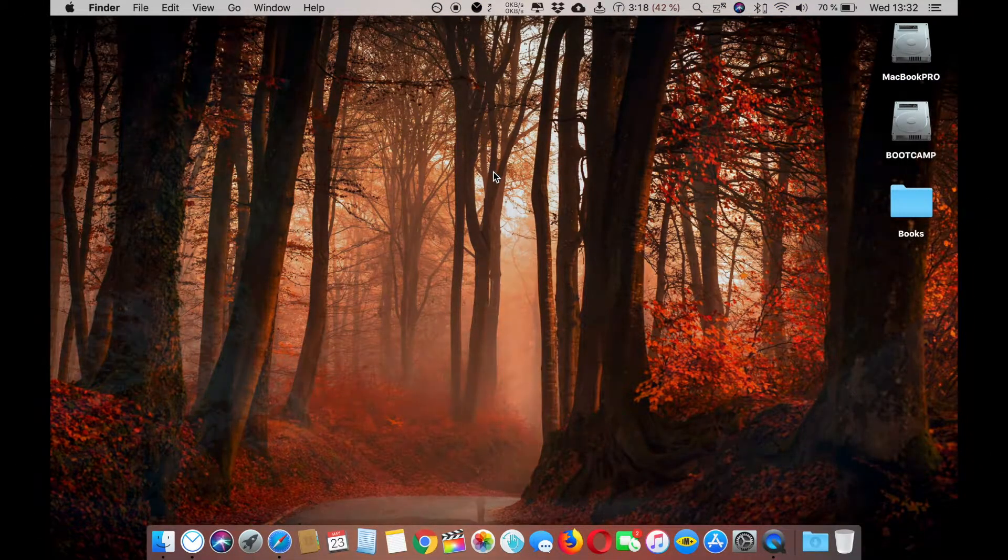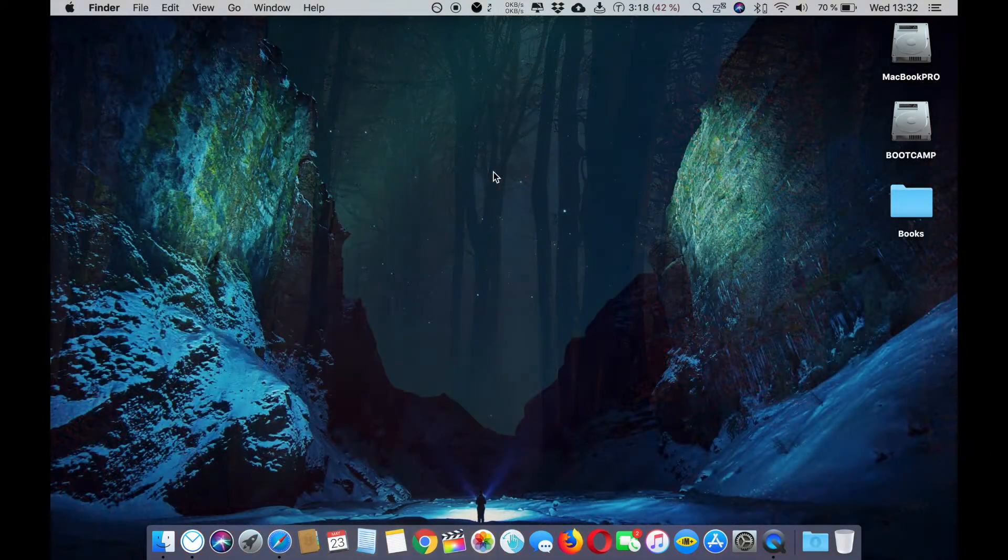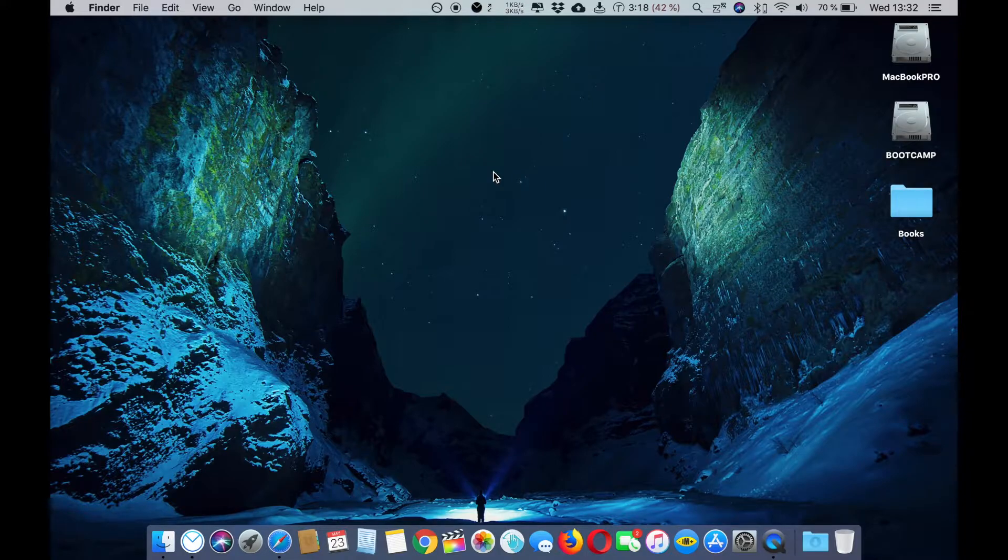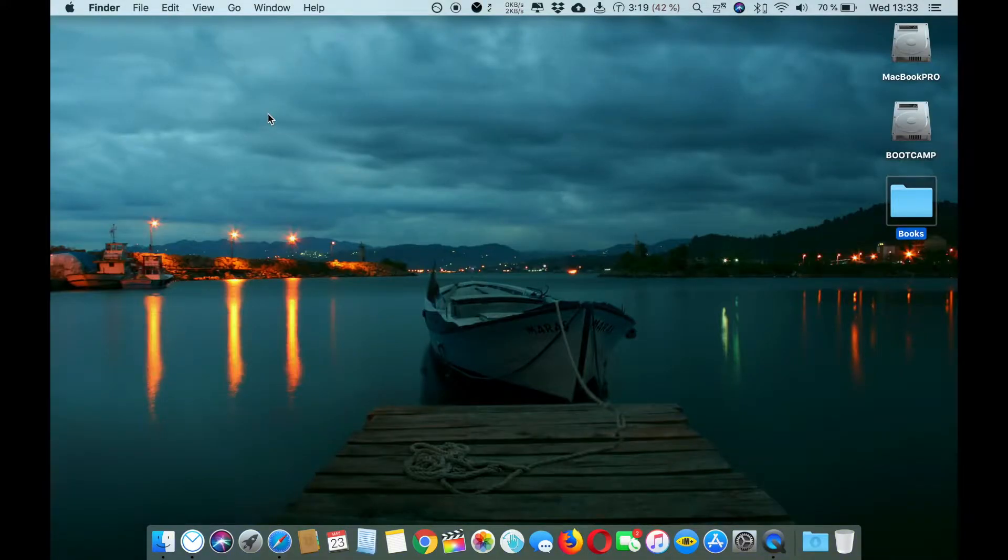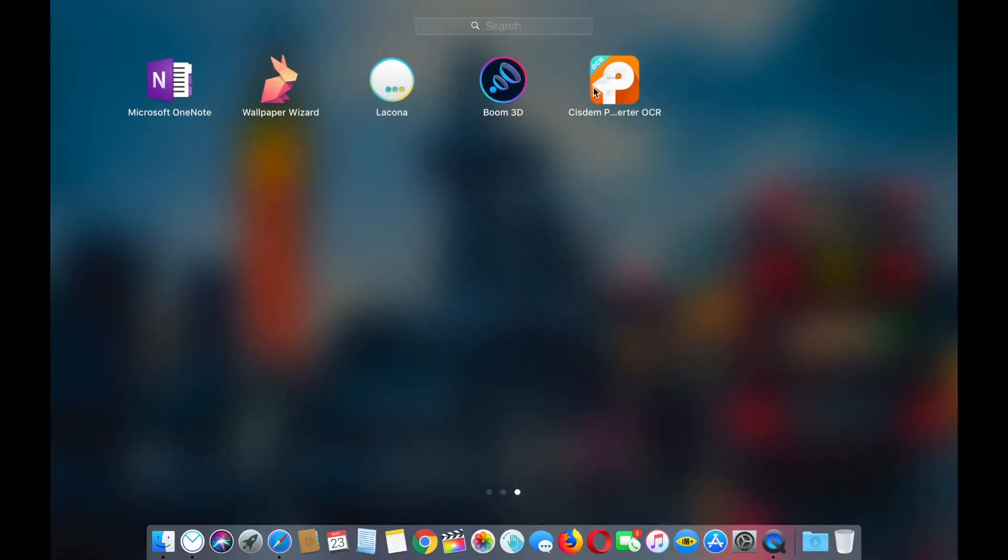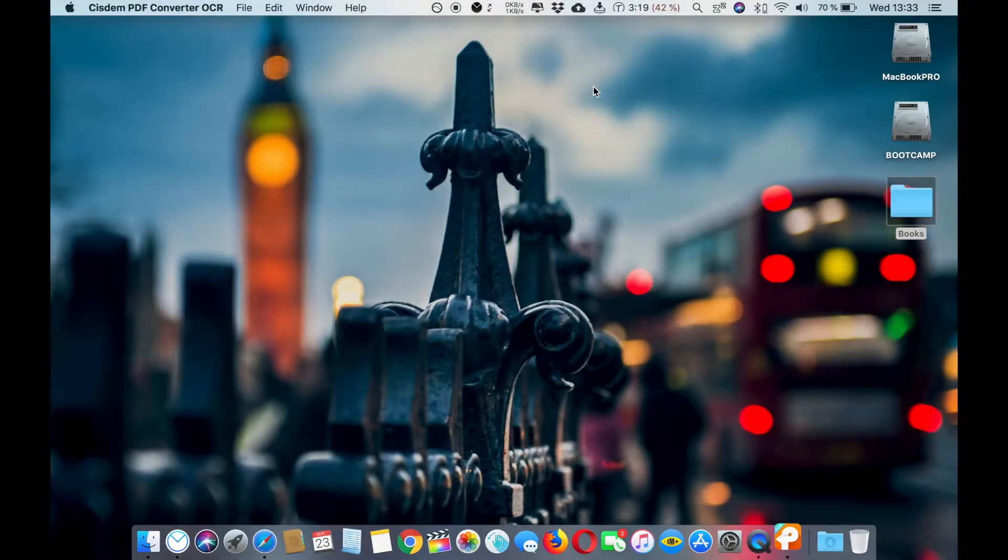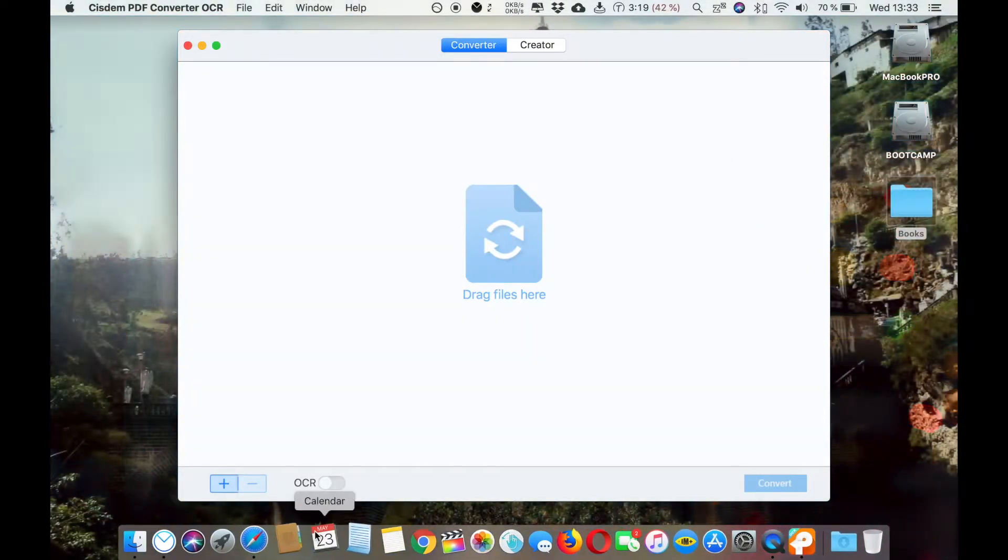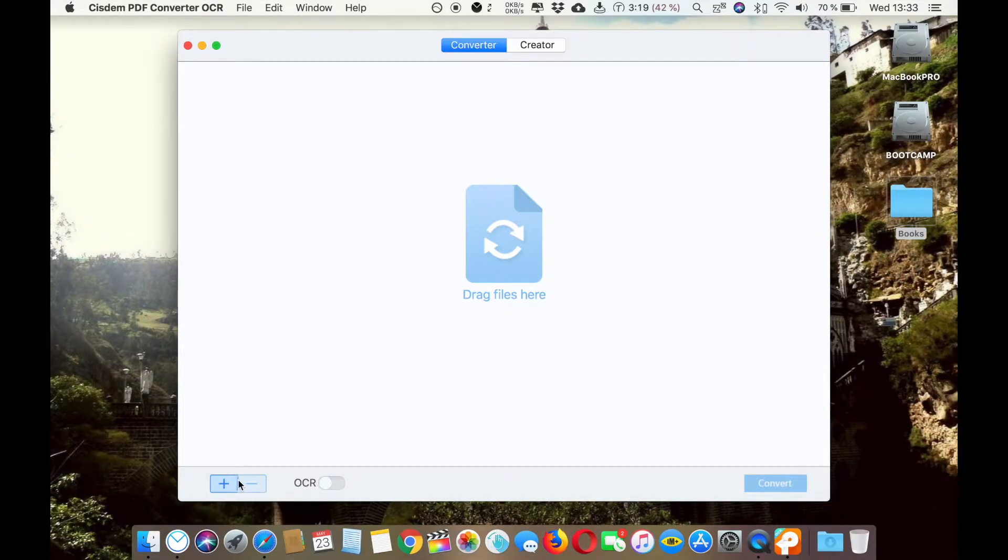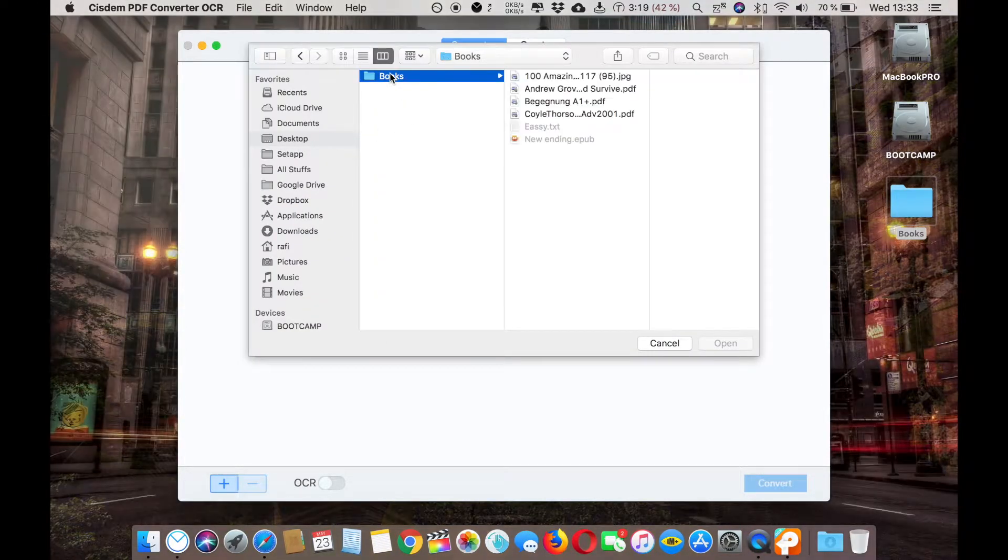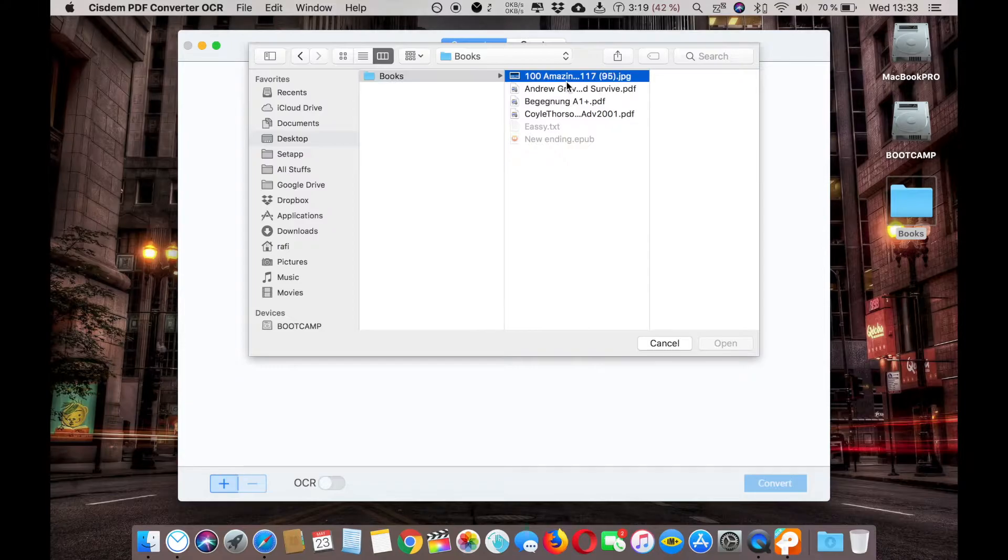Hey guys, in this video I'm going to show you how you can convert your PDF file into other formats and also create a new PDF. I'm going to use the system PDF OCR converter. The interface is really nice and simple, so let's start with it.